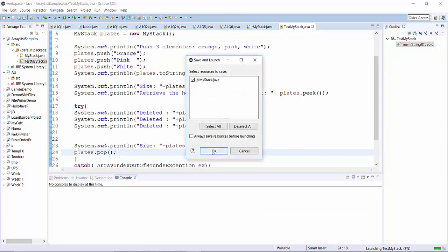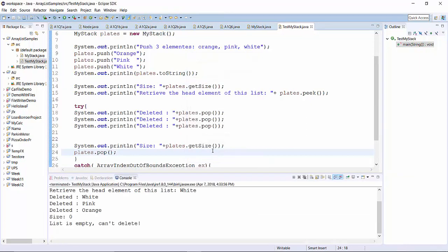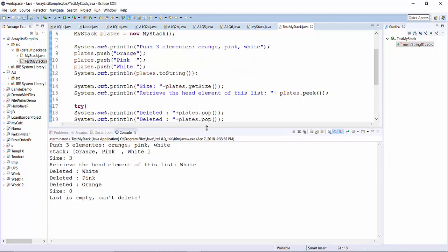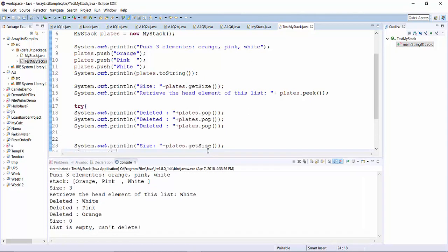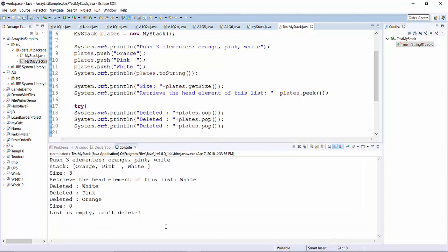So please run it. And this is result of the demo using array list for stack implementation.